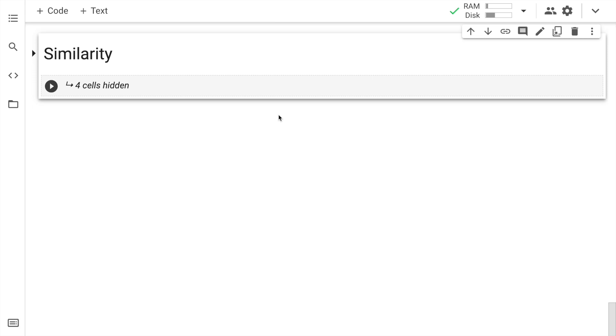Now let us go forward and see where the sentence embeddings can be utilized. Before I unhide the cell, a quick recap. The first two sentences were extremely positive. The last two reviews or the last two sentences were extremely negative for a product review. So with that in mind, let me quickly unhide the cell now.